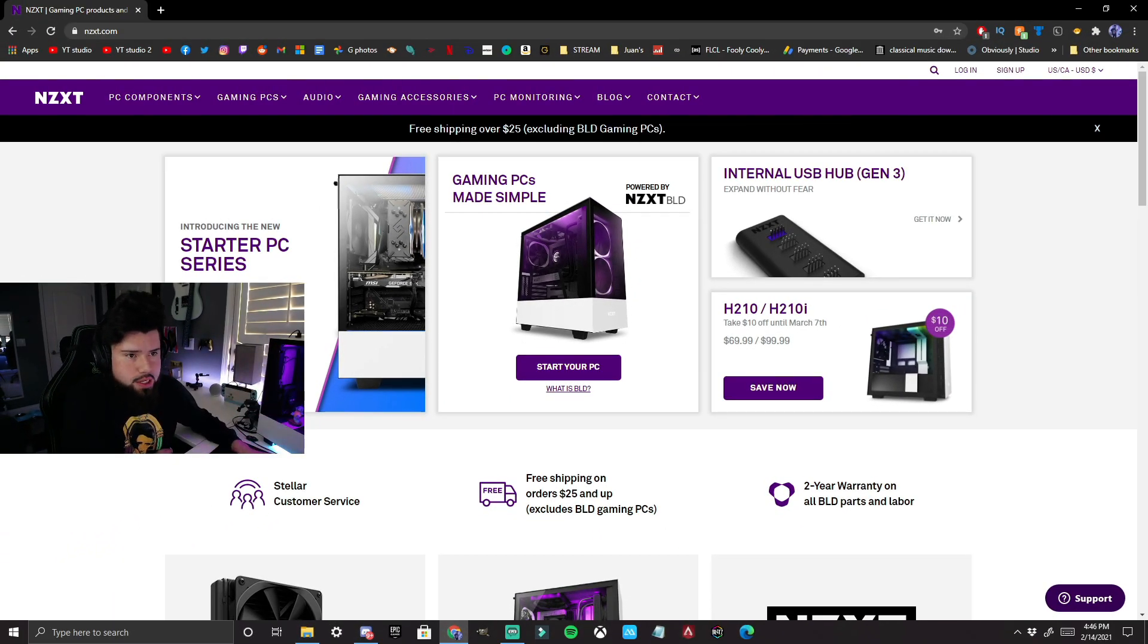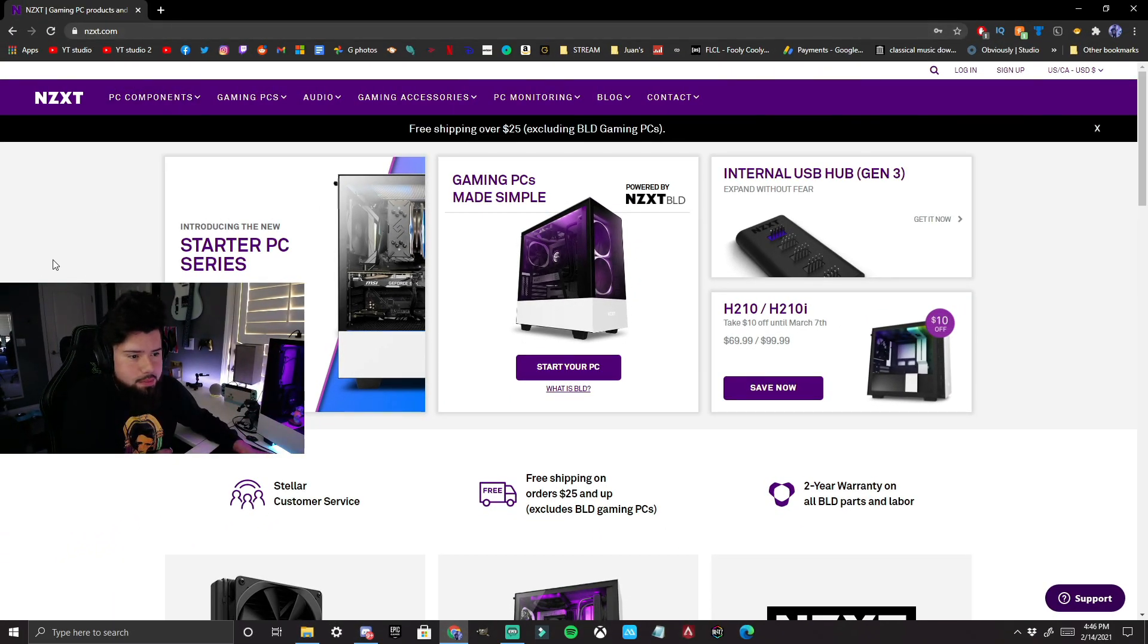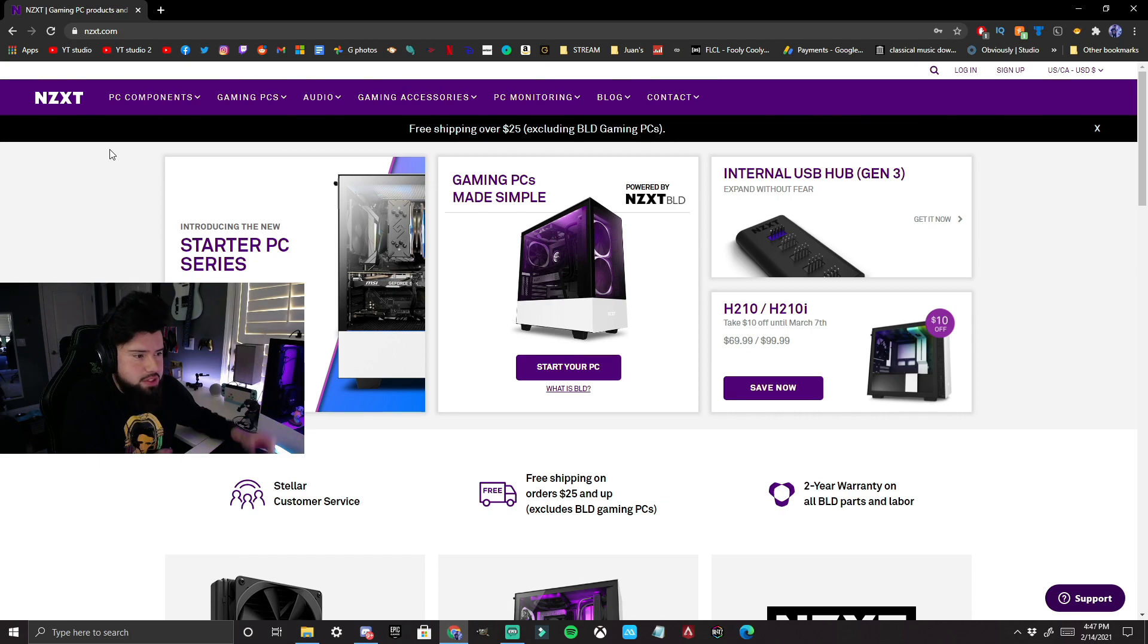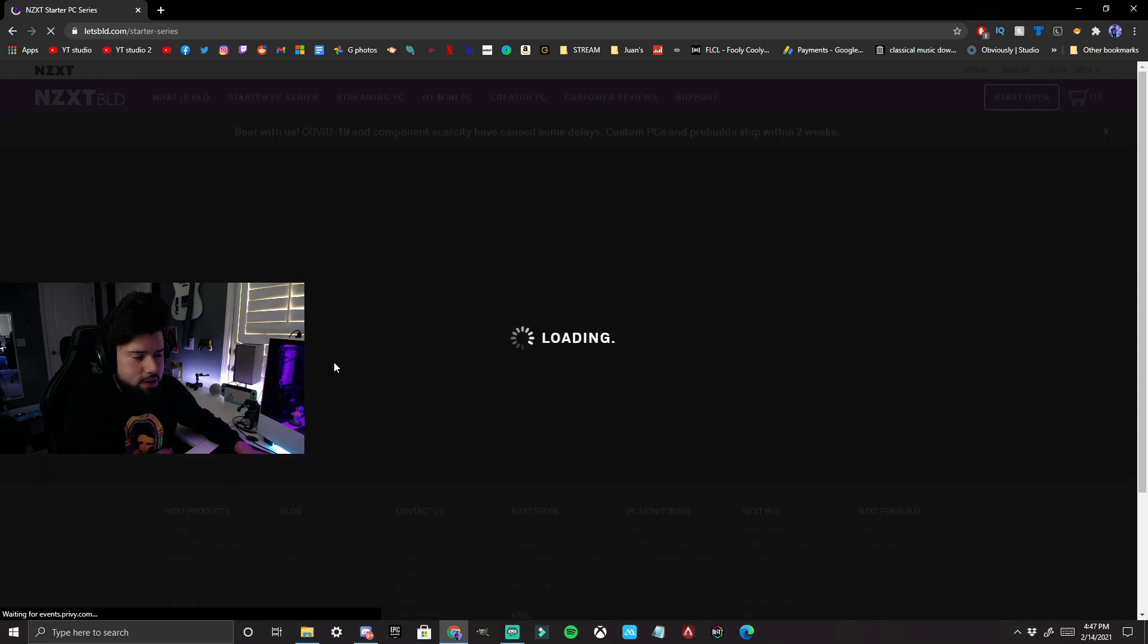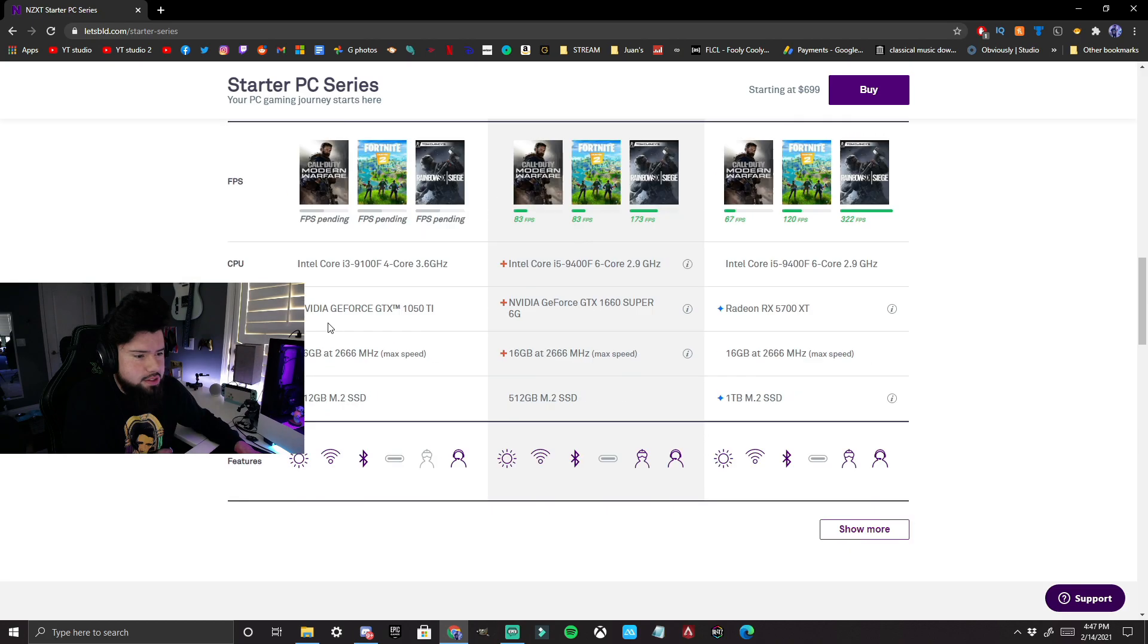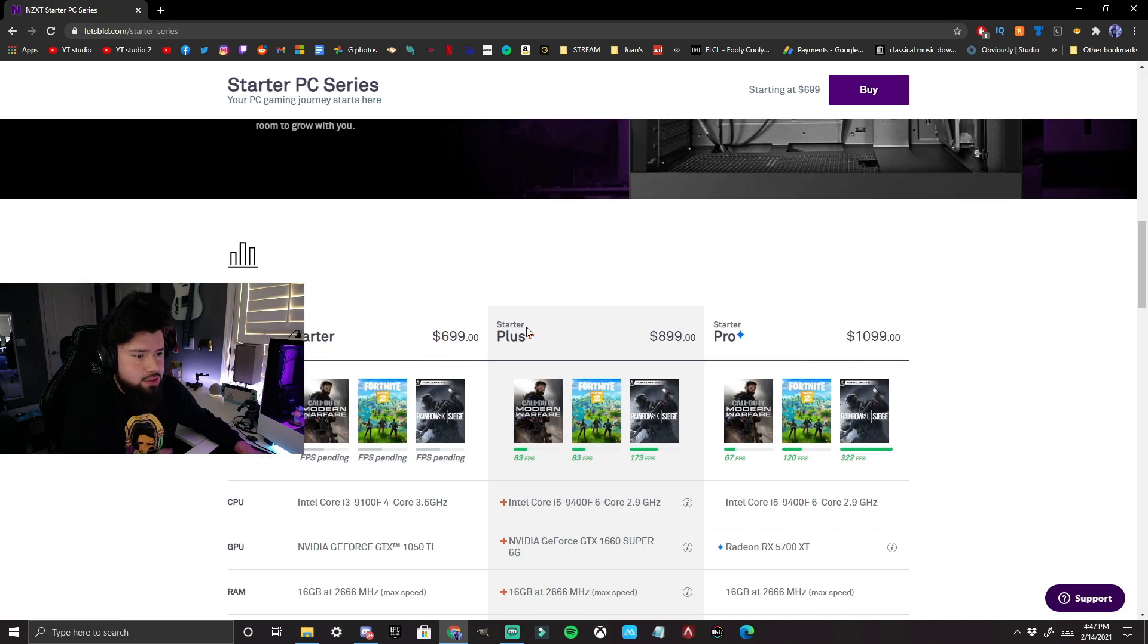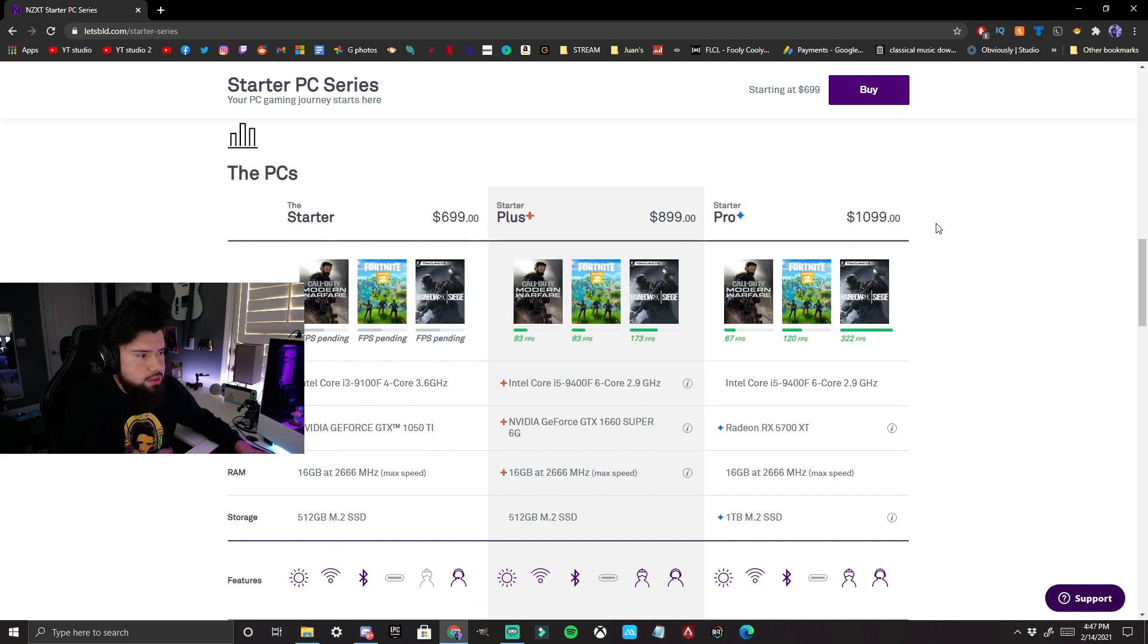Alright, so here's the website, nzxt.com. You have a bunch of different options as to which PC you can pick out. The easiest one is to go to the pre-built section. They'll give you options on the pre-builds here, so they'll give you the Starter PC series, and then you can choose the Starter, Starter Plus, or Starter Pro.